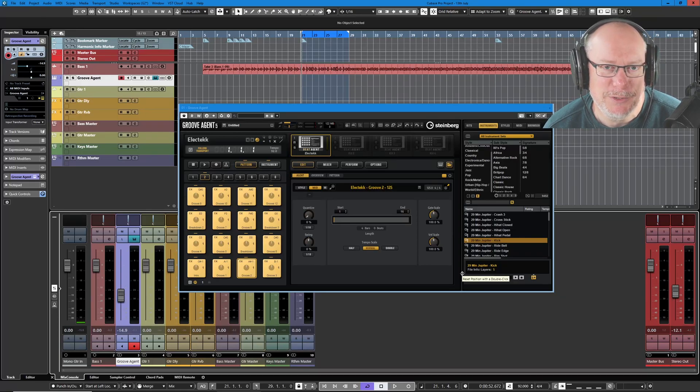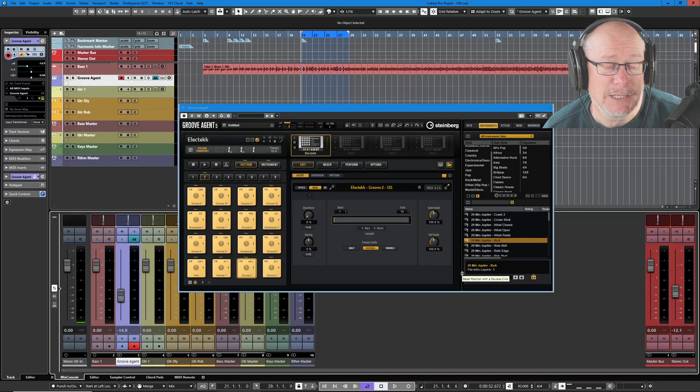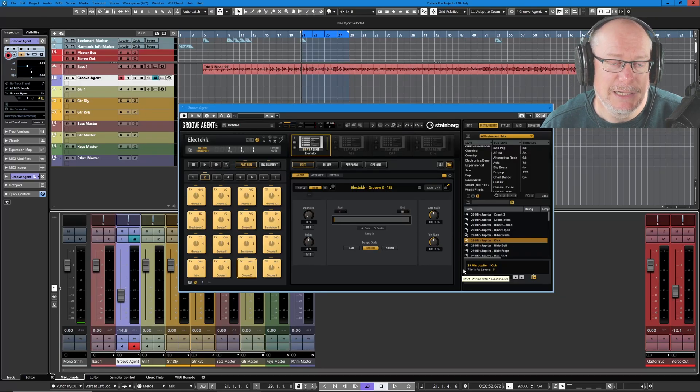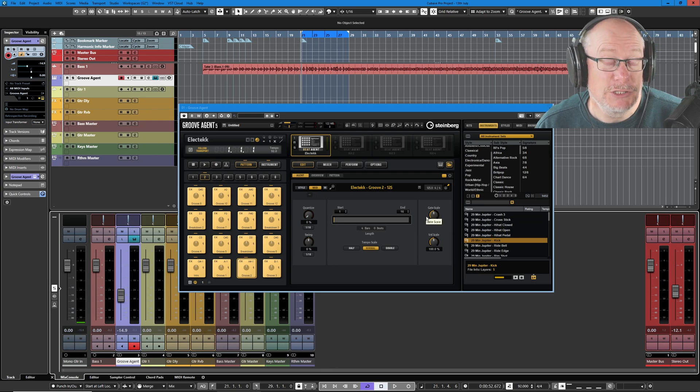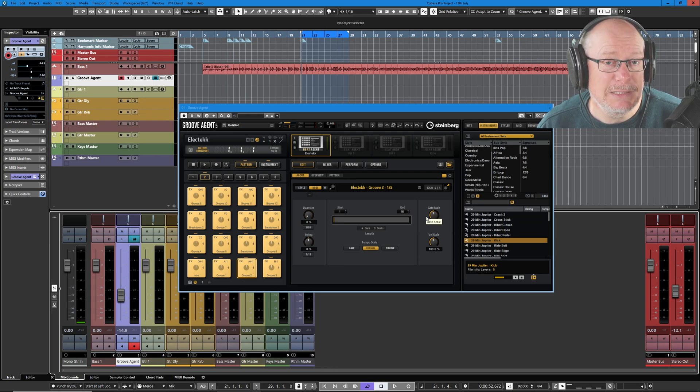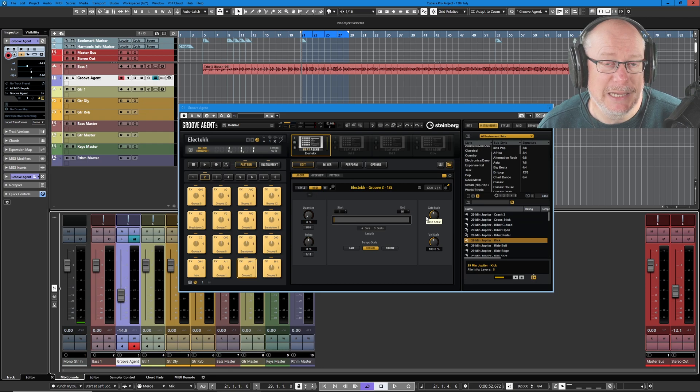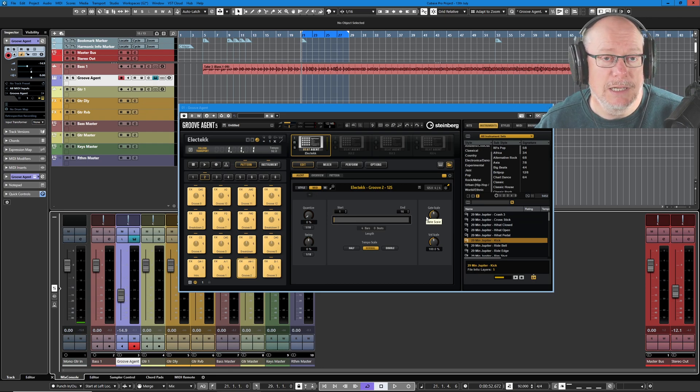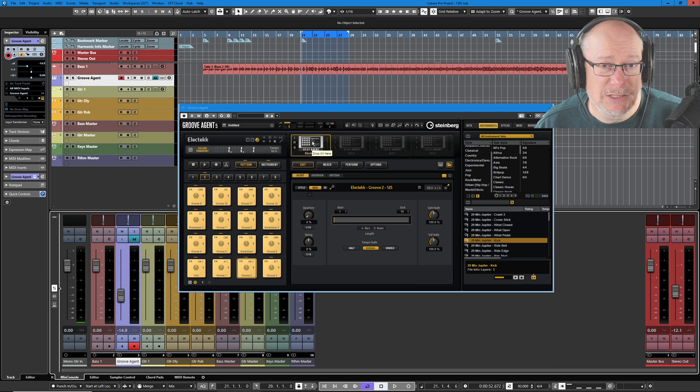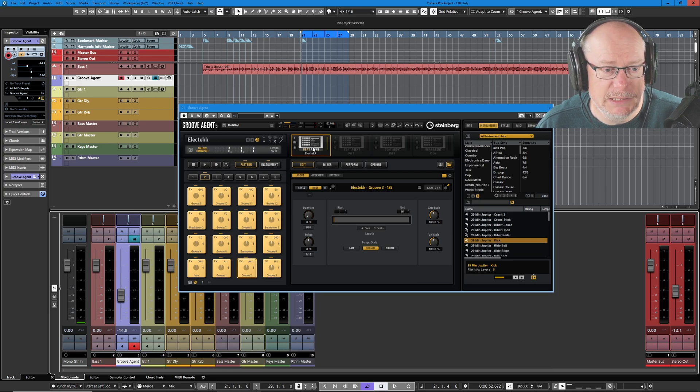Hello, I'm Anthony. Today I want to show you a technique I use with beat agent kits in Groove Agent. Groove Agent is divided primarily into beat agent and acoustic agent kits. Acoustic agent are the live drum set and sounds. The beat agent kits are typically more electronic in orientation.